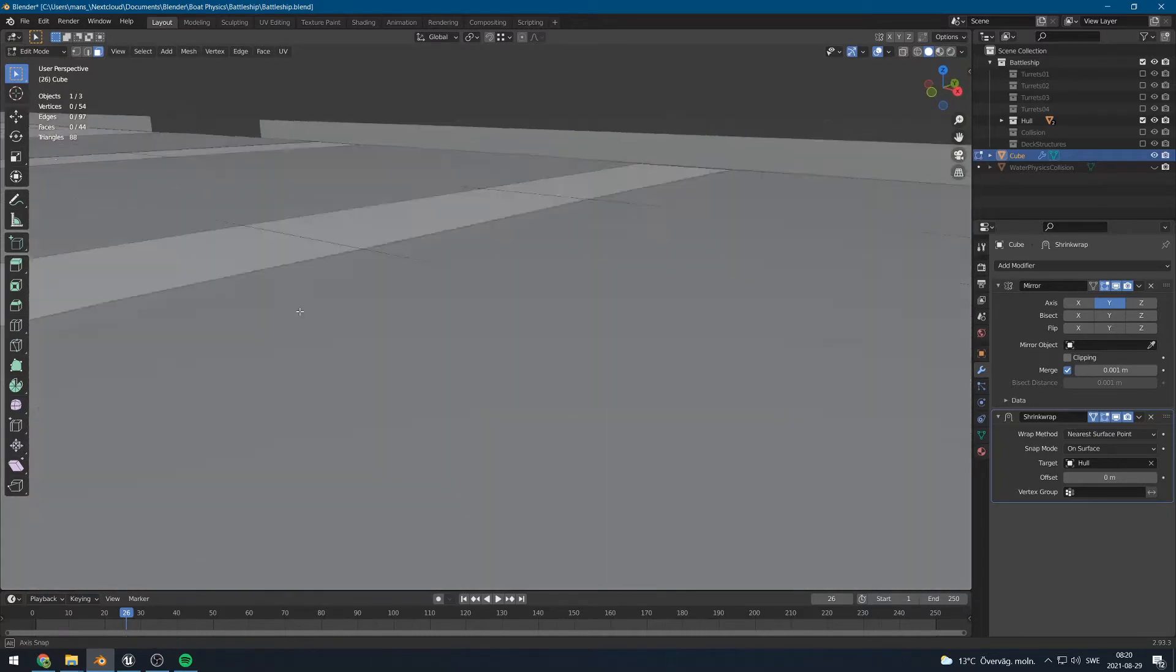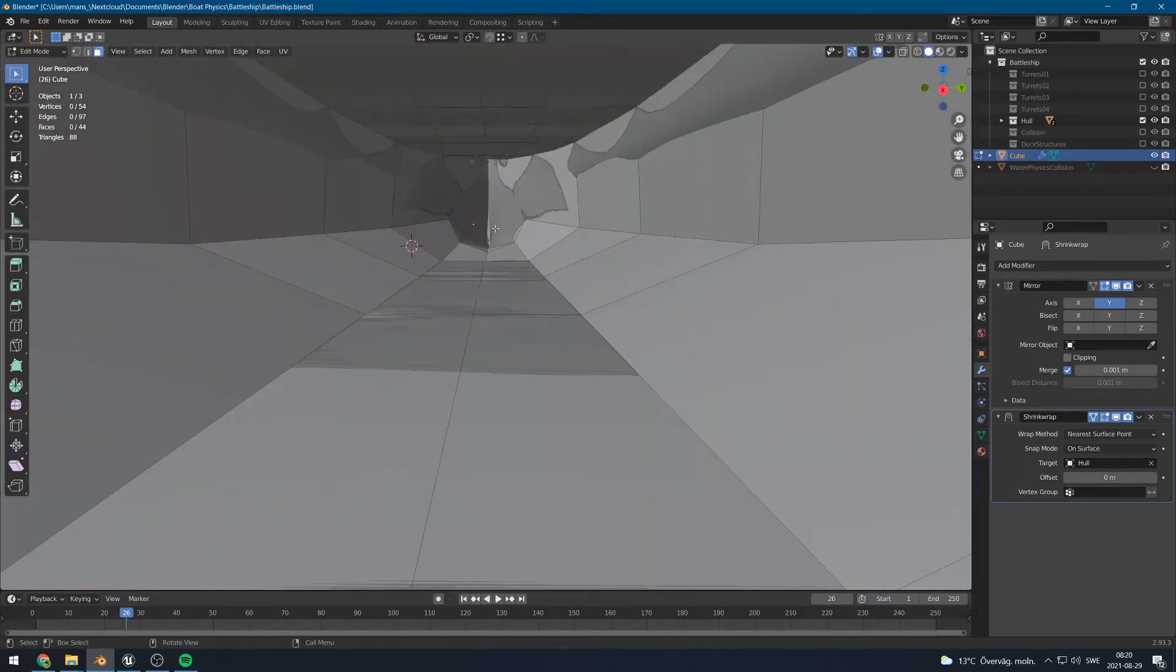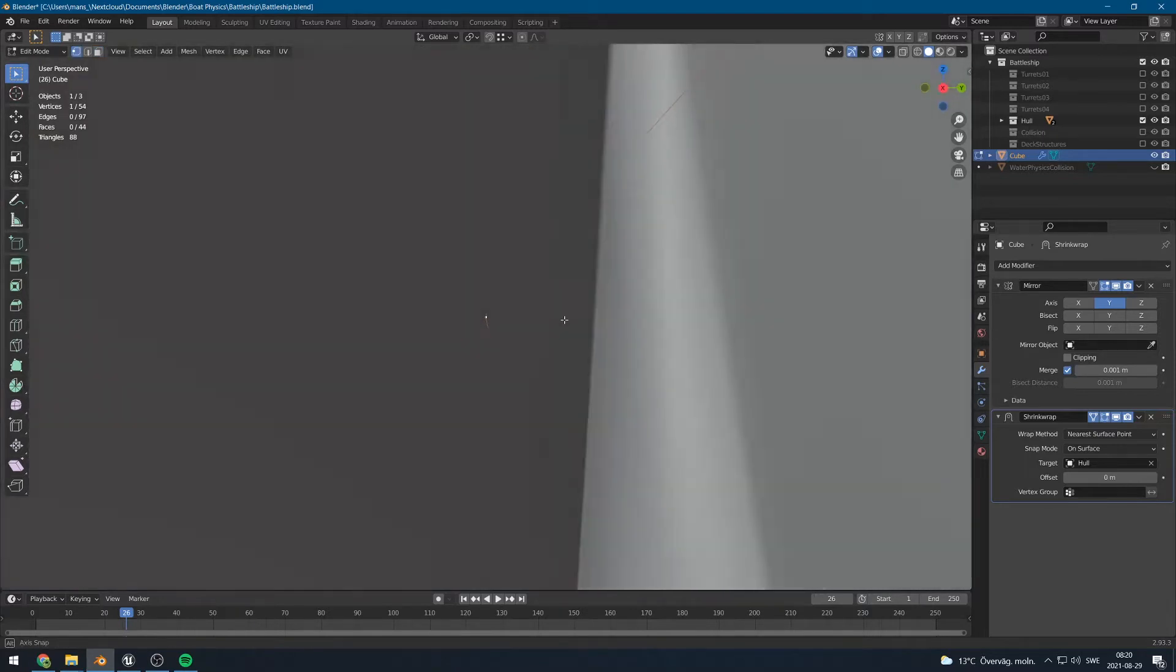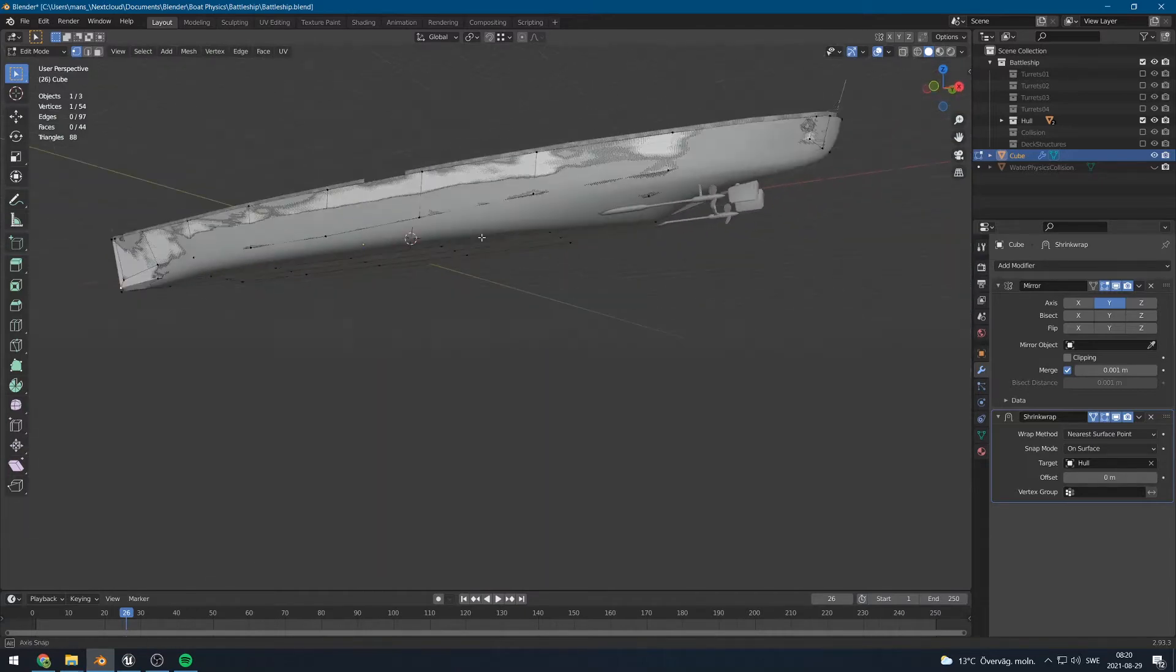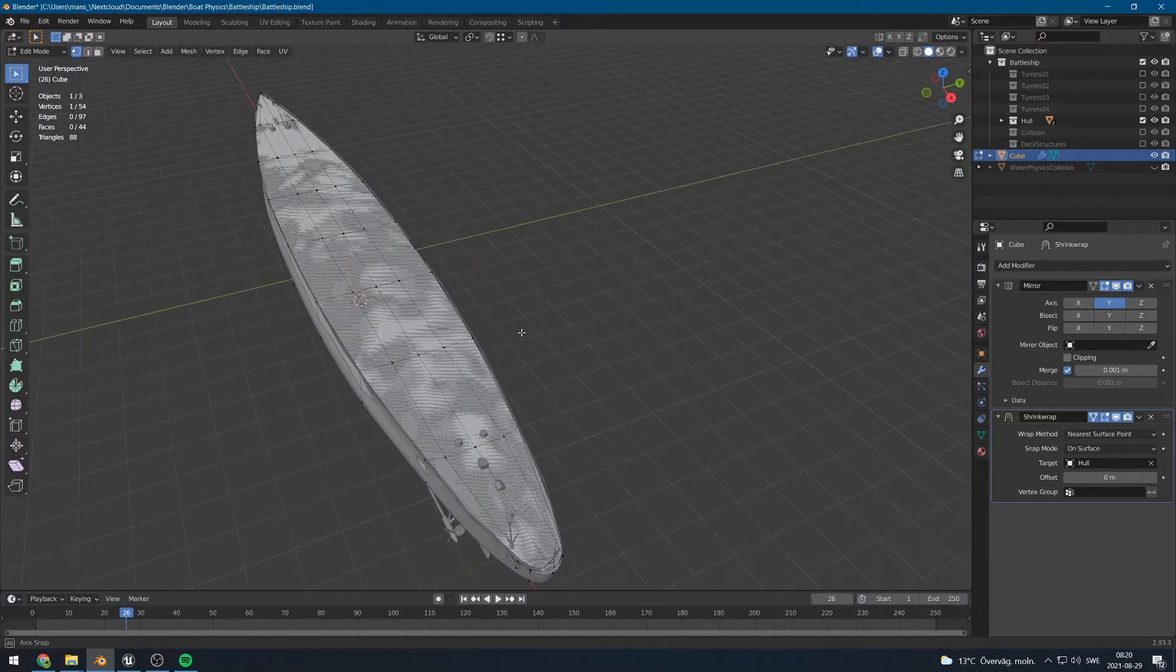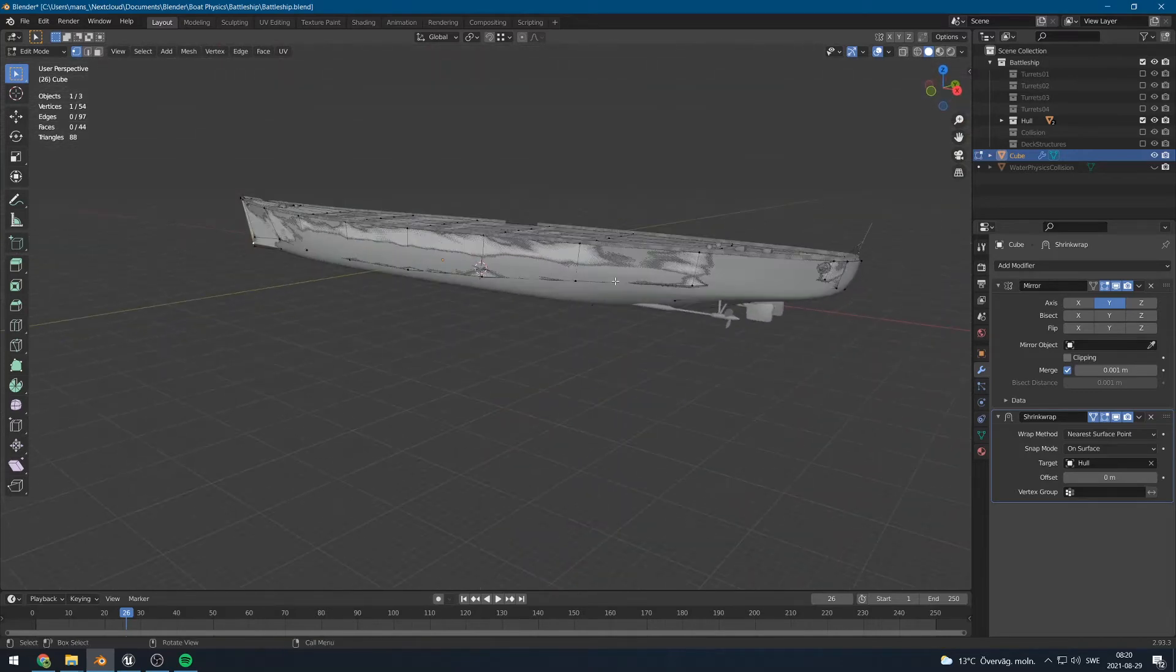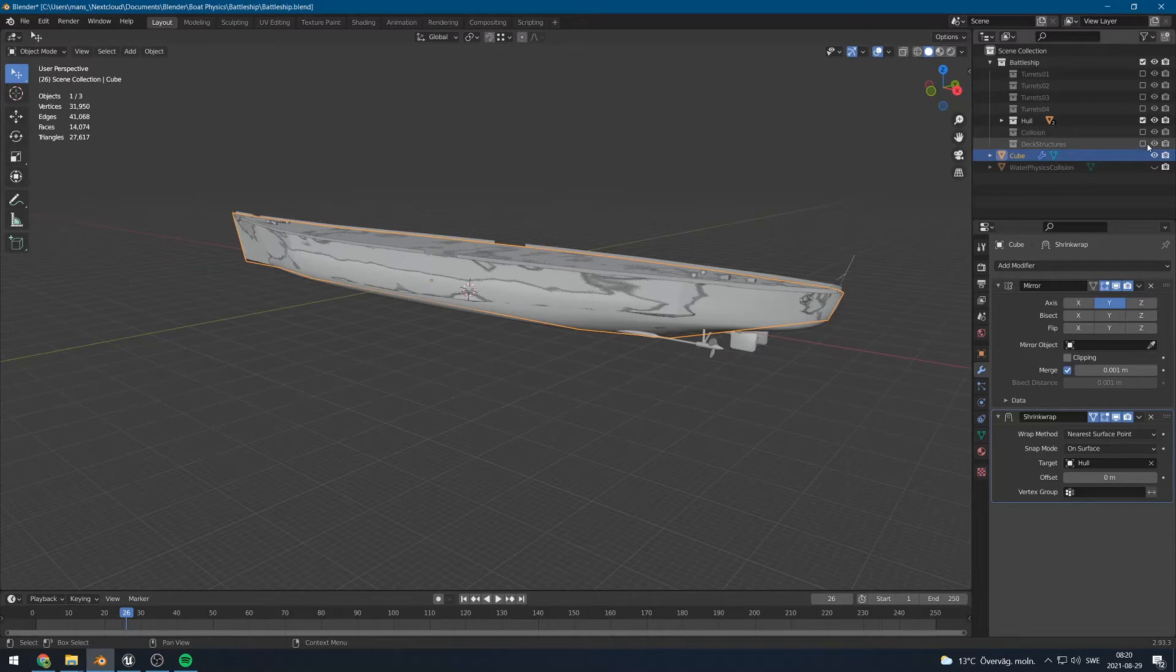So let's remove that. Like I said, you shouldn't have any geometry inside the boat. That will cause the water physics system to think that it needs to simulate the inside of a boat. That should work. You can obviously add more geometry if you feel that is necessary. It all depends on how accurate you want your simulation to be. So now let's add back the deck structures.